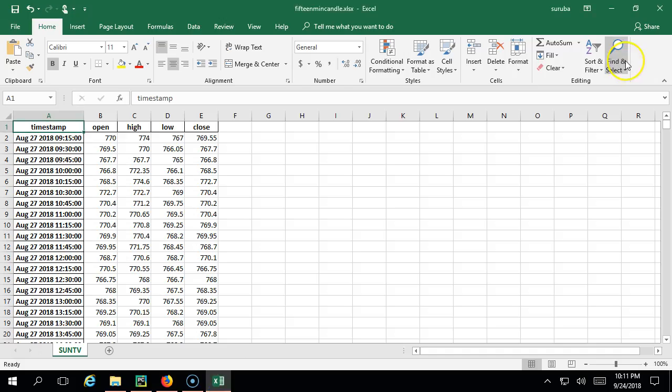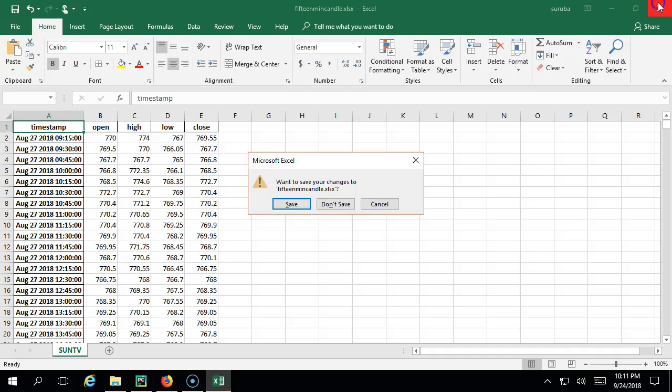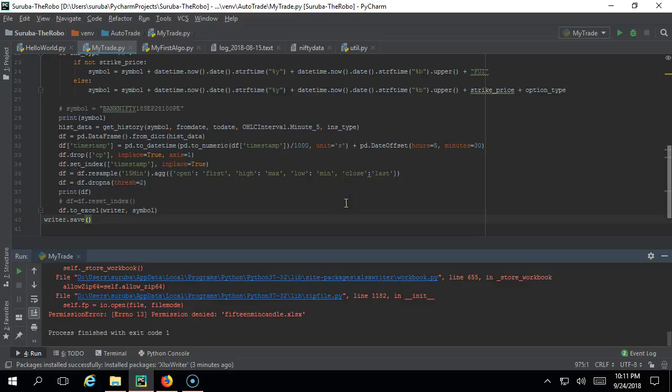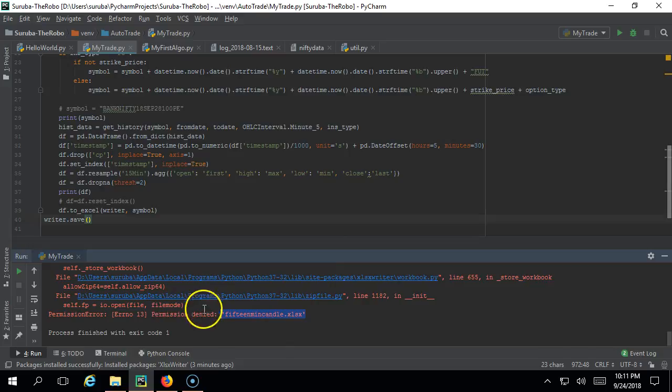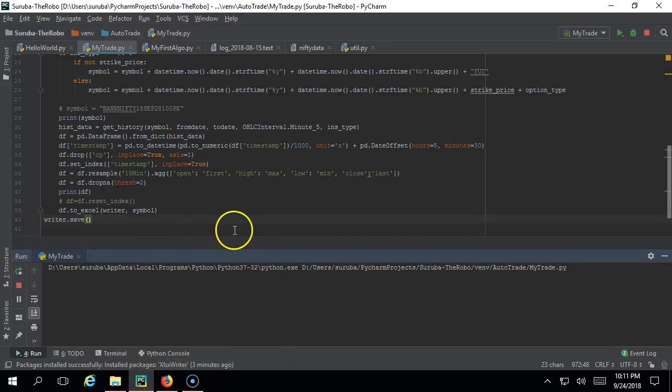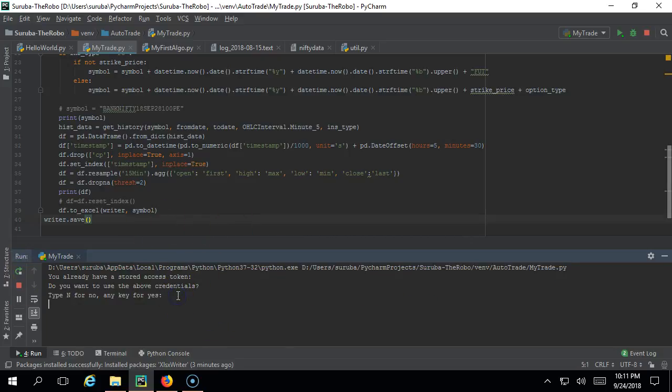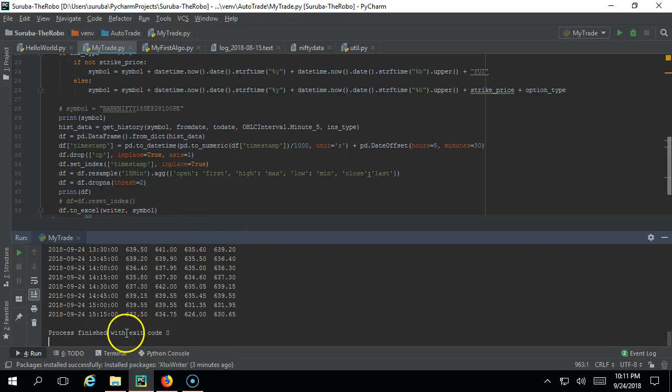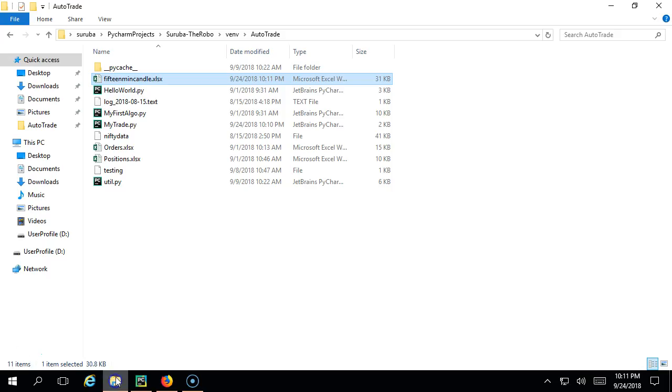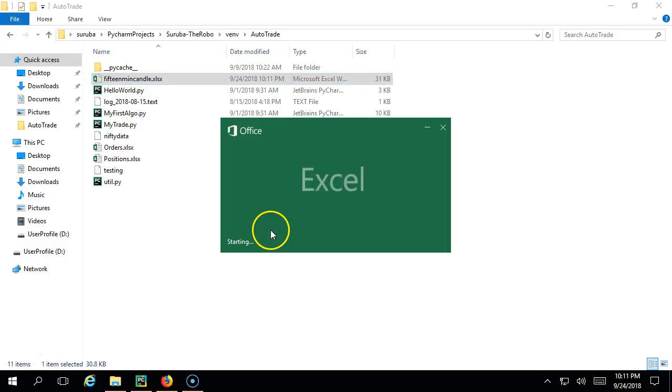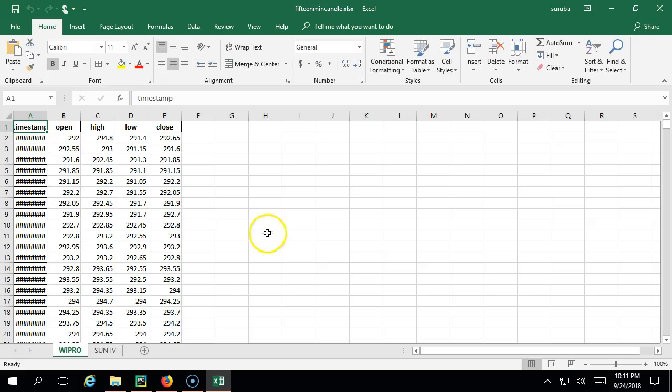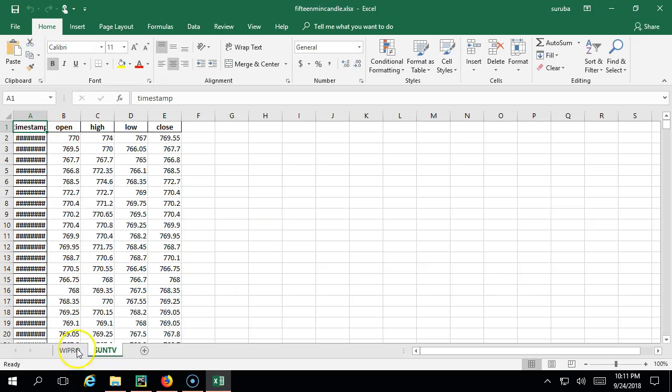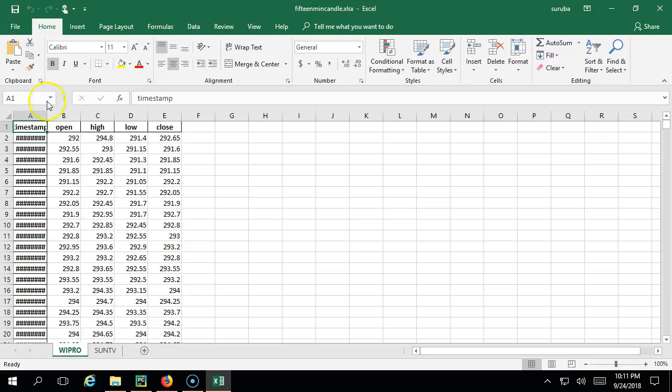Now we are running. I should have closed this. Before I closed it has thrown the error - this is the reason I said you should not have the file open. Let's rerun. First Wipro and then Sun TV - both are done. Let's see how it has worked. It has Wipro and it has Sun TV. Perfect.